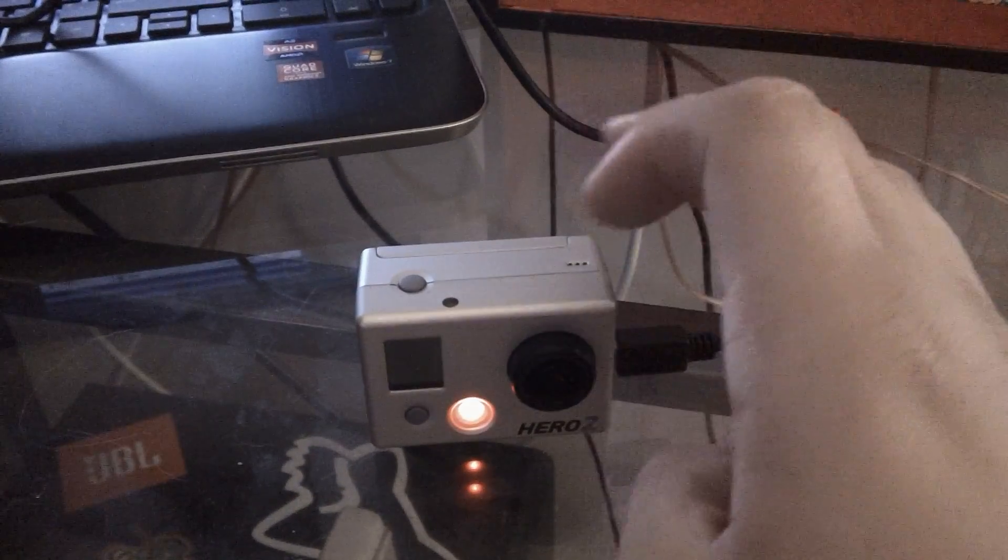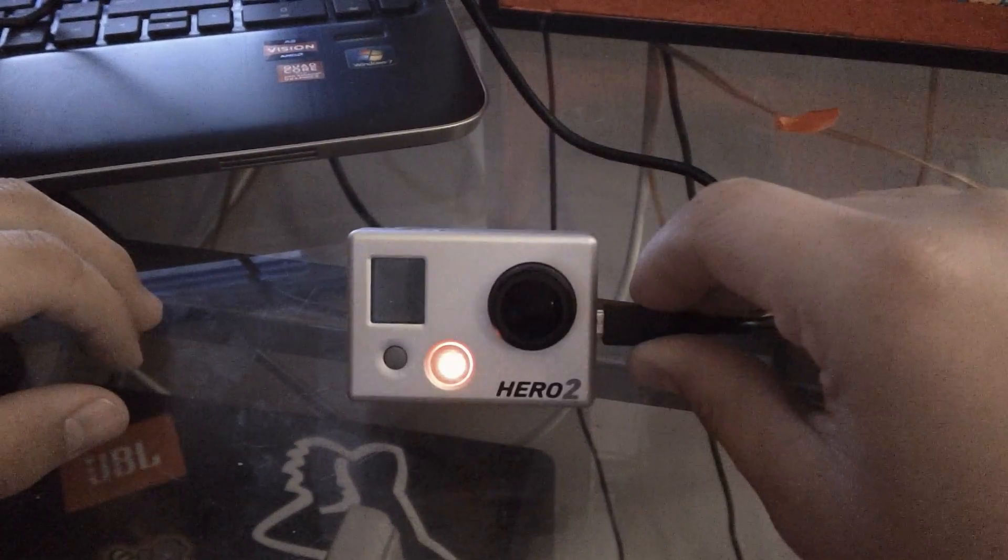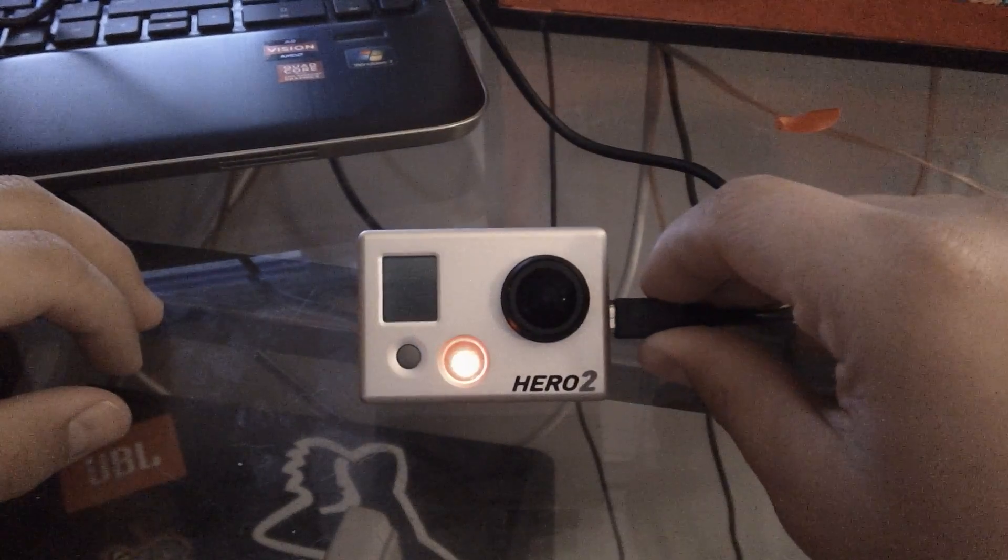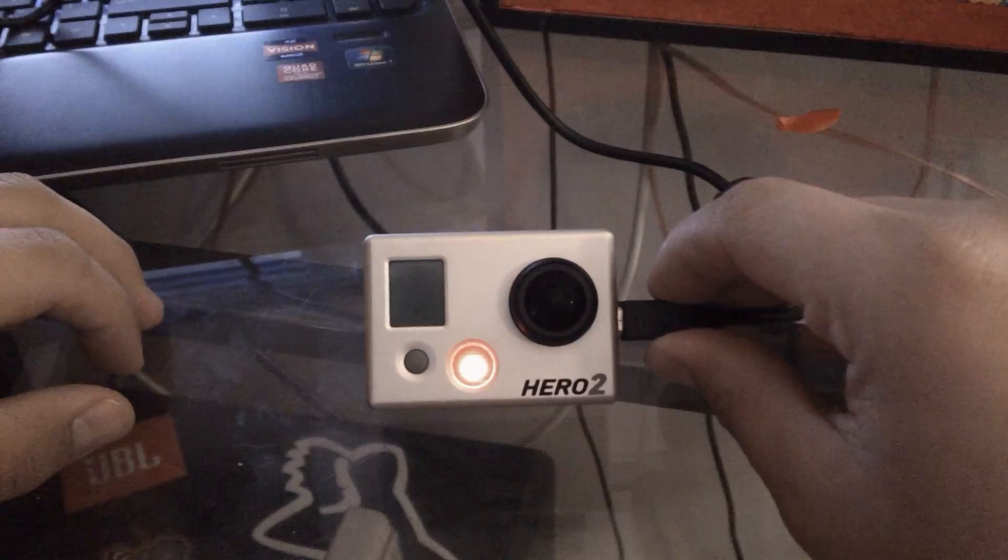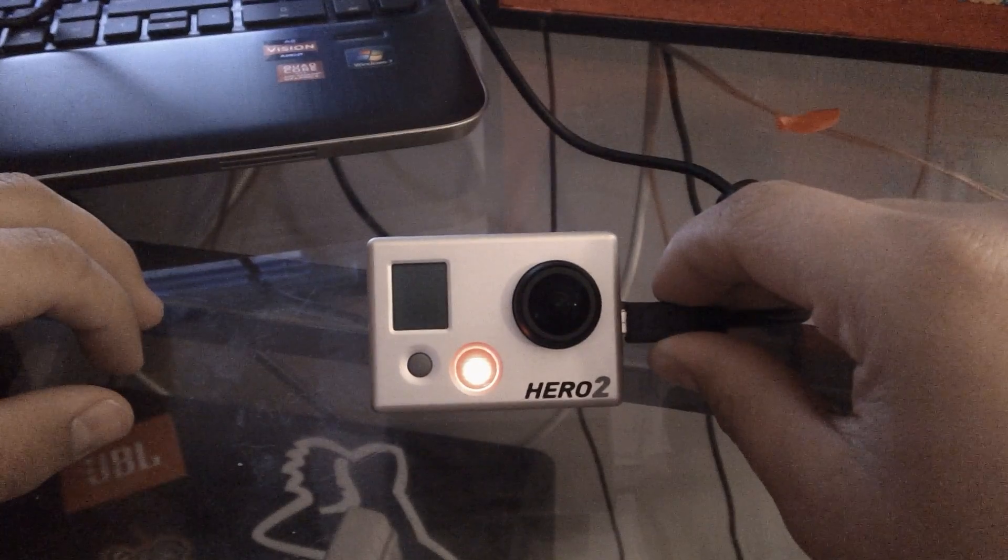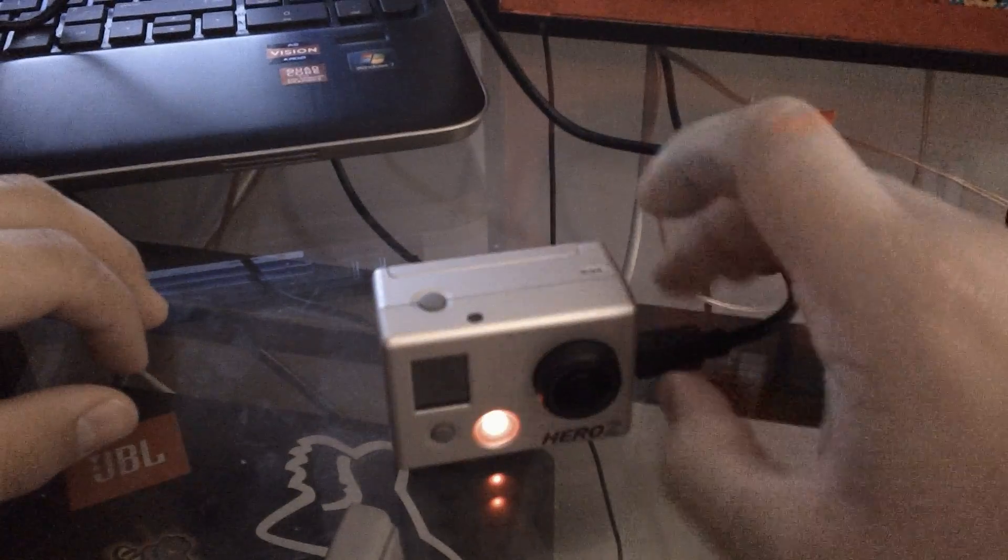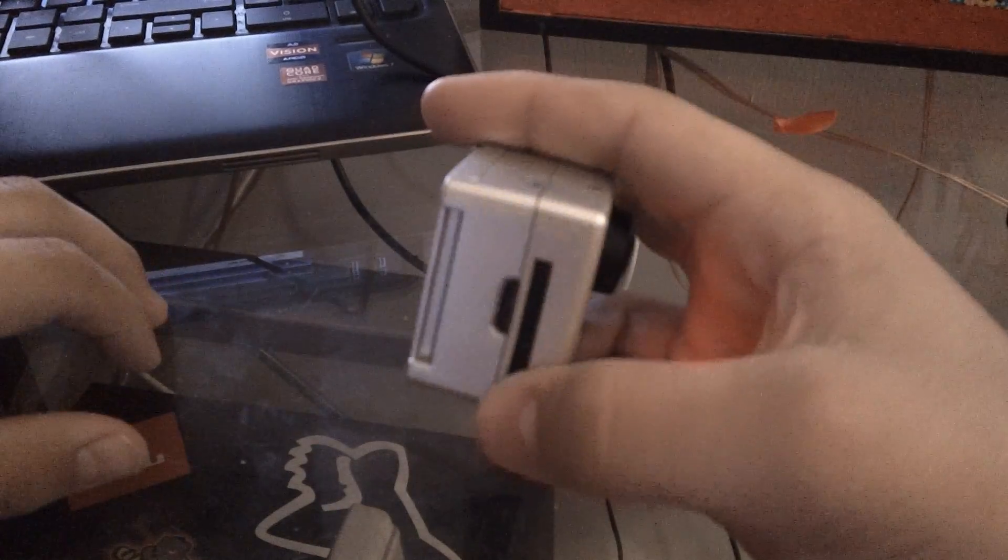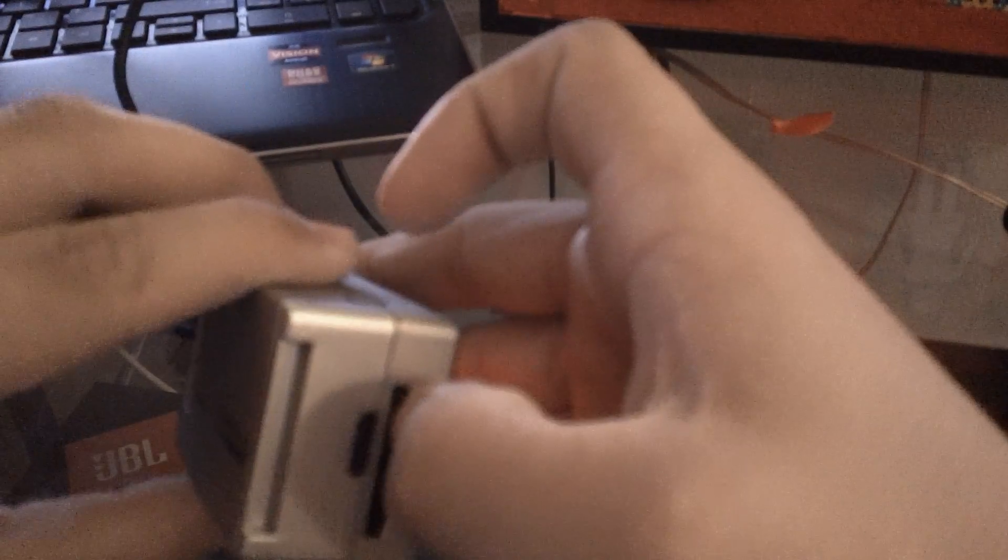In this video I'm going to be showing you how to get the pictures and images off your GoPro onto your computer. So what you want to do is take your card out.